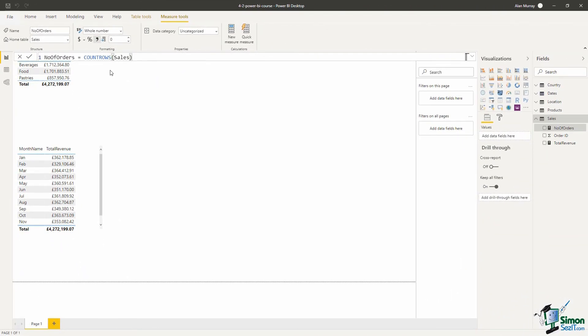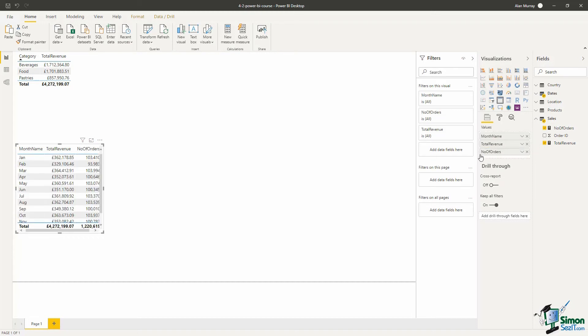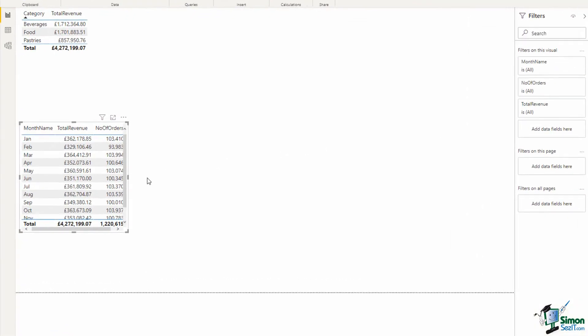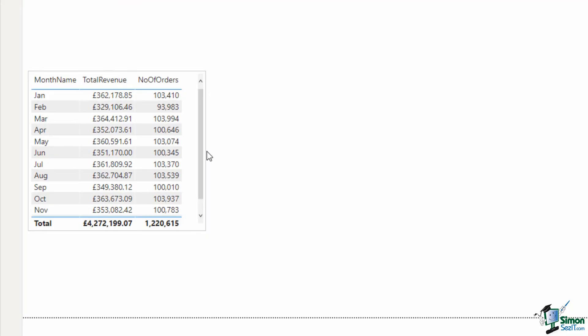To see it in action, if I select this monthly visual and over on the right hand side I'm going to drag the number of orders measure into the values area, and let's just expand the size of that visual so that we can easily now see the number of orders in there in addition to total revenue.